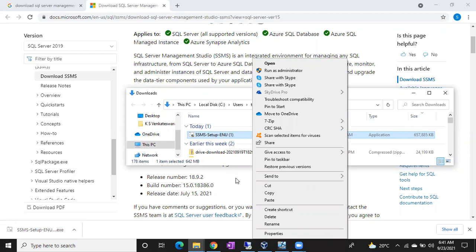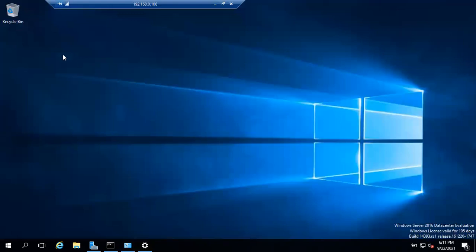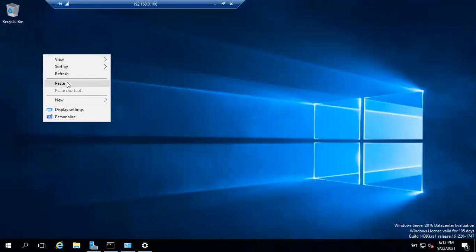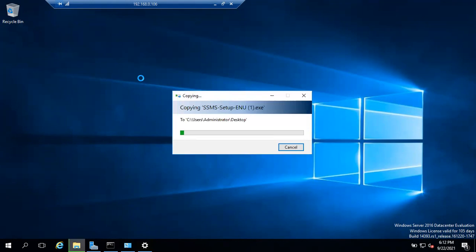I'm going to install SQL Server Management Studio on a Windows Server. I already have the Windows Server open, so I'll copy the Management Studio file to it. I'm connected through RDP, so I can easily copy and paste — right-click copy, then right-click paste to the server. Once the file is successfully copied, we can proceed with installation.